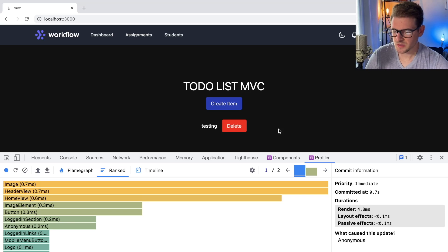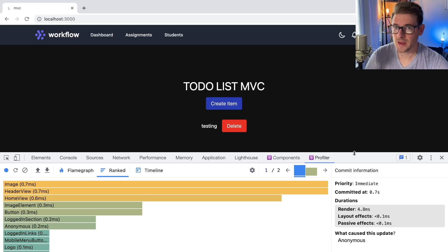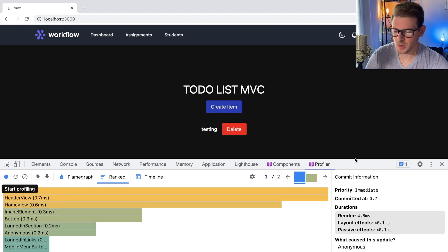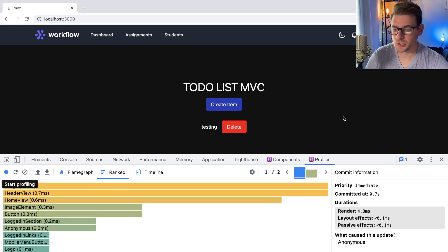All right, how's it going, everyone? I want to talk a little bit about the React Profiler and how you could potentially debug performance issues in your React application.